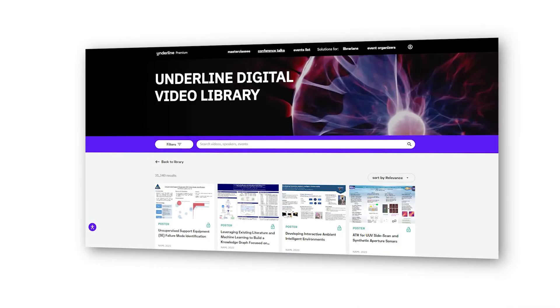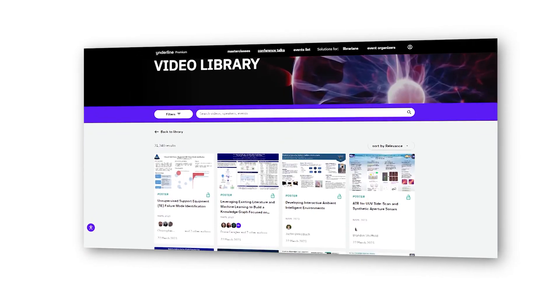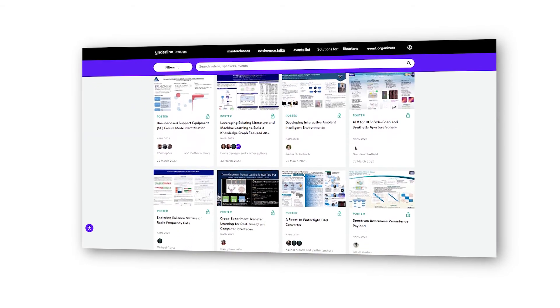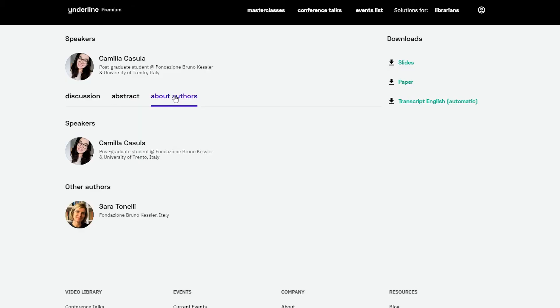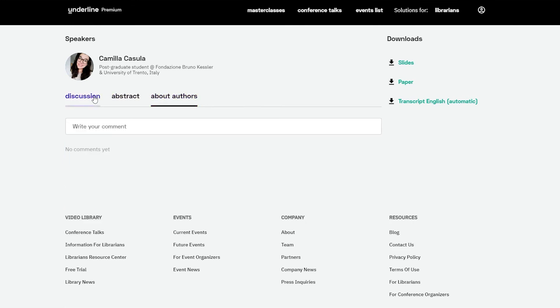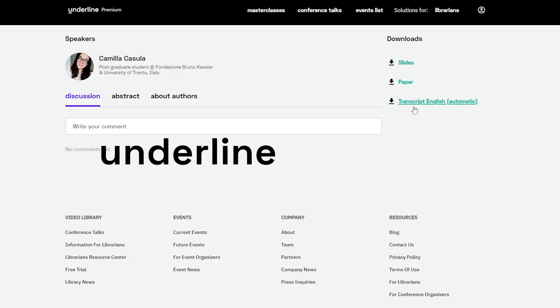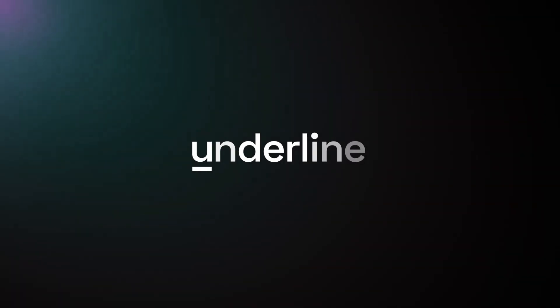Underline Robust Digital Library leverages metadata, transcripts, research papers, and lecture materials to help researchers navigate these valuable resources for their scholarly research. Learn more at underline.io/library to explore thousands of academic papers and presentations available on demand.